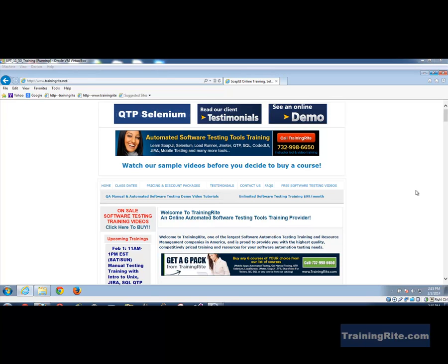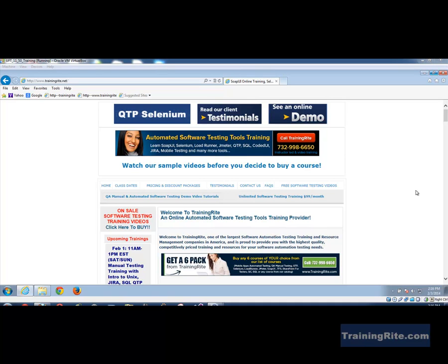WATIR, spelled W-A-T-I-R, is pronounced as 'water.' It basically stands for Web Application Testing in Ruby. It works with Ruby, and we just need to download it on your machine, set up the environment, and then we can do automation testing using WATIR's webdriver.